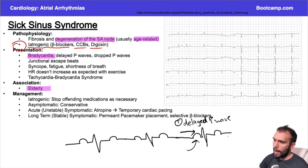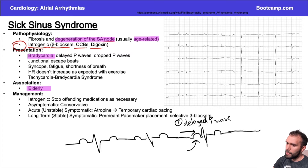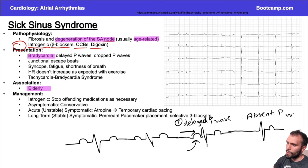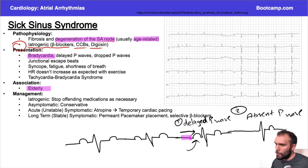And then on the next beat, what will happen is you'll actually not see the P-wave at all. You'll just see a QRS complex and then your T-wave — an absent P-wave. So this is very classic for sick sinus syndrome: you have the delayed P-wave followed by a dropped P-wave. This is known as a sinus pause.